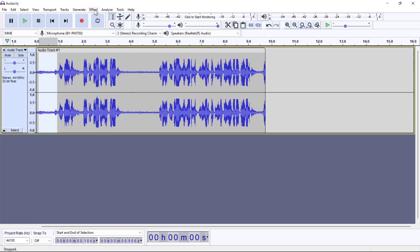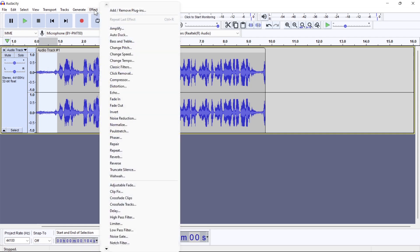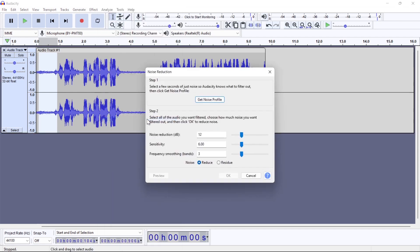Go up to Effect and then Noise Reduction. I would leave these as their default settings.